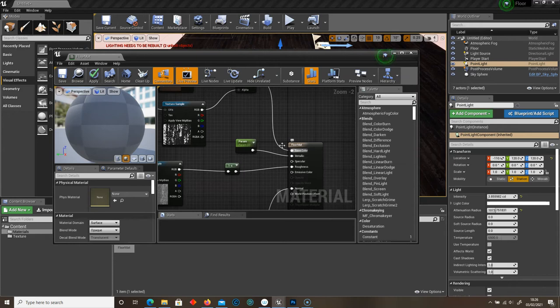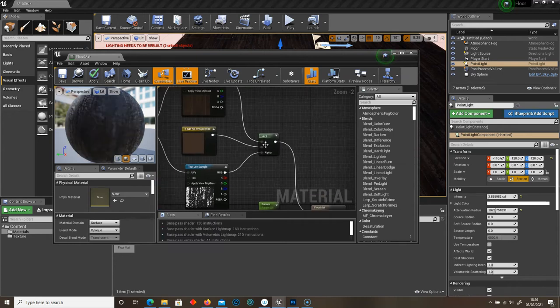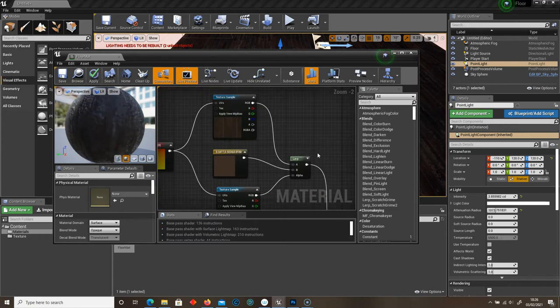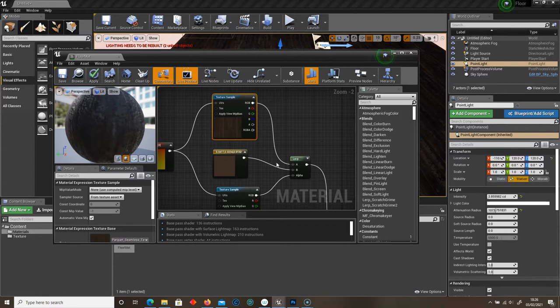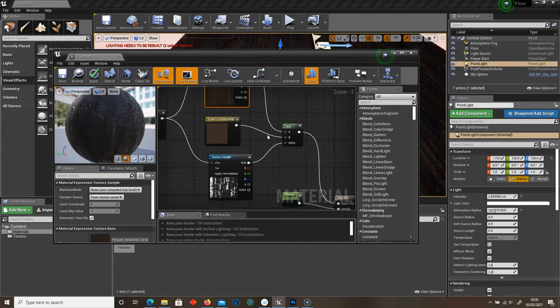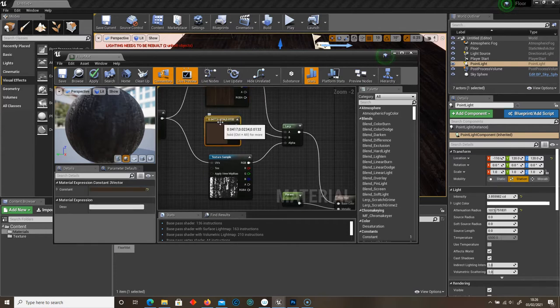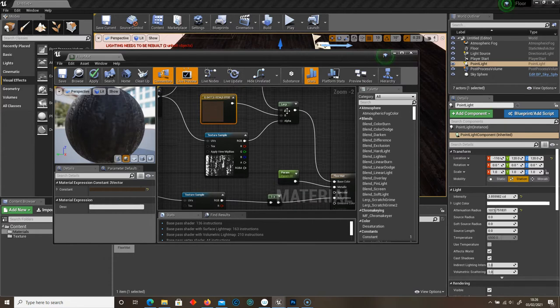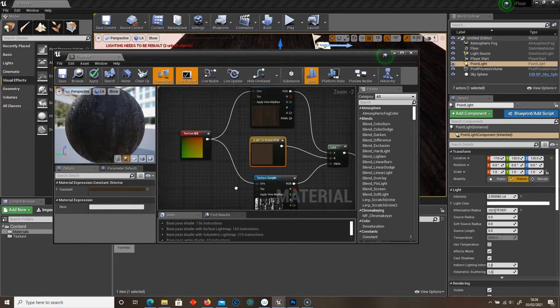So let's just go over that again. Base color up to lerp. A goes into our texture. B goes into our constant vector 3. I've selected brown. And alpha goes into our grime texture.